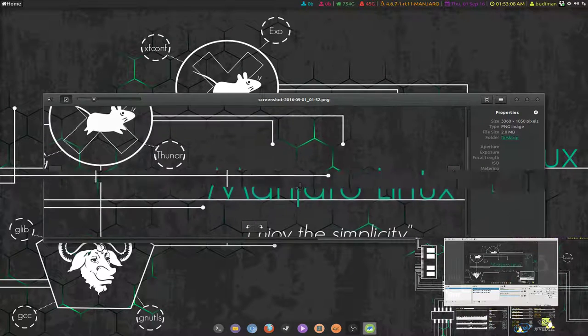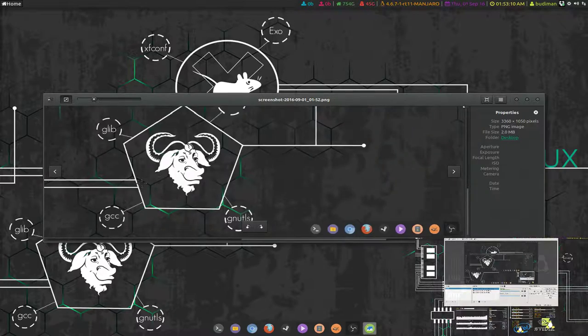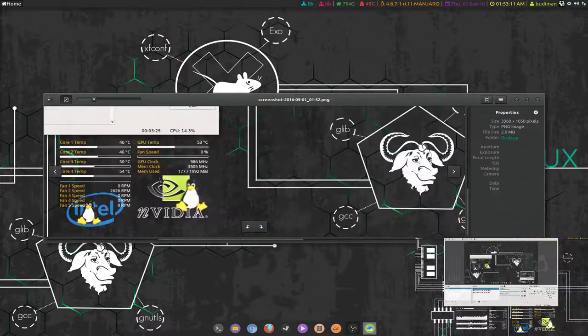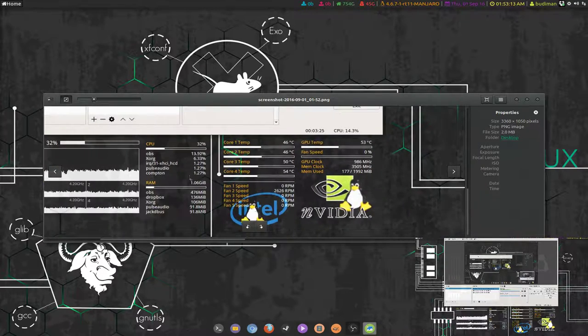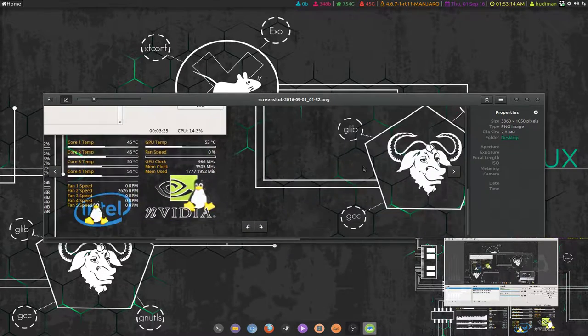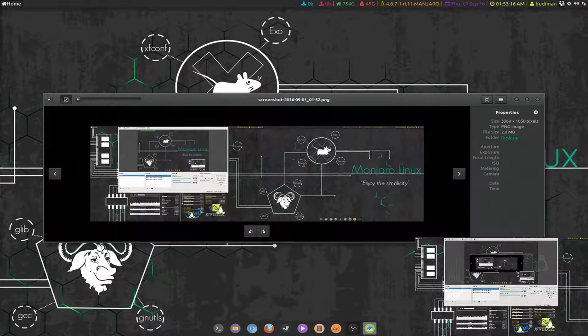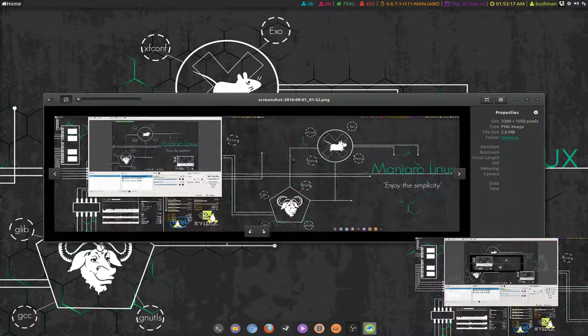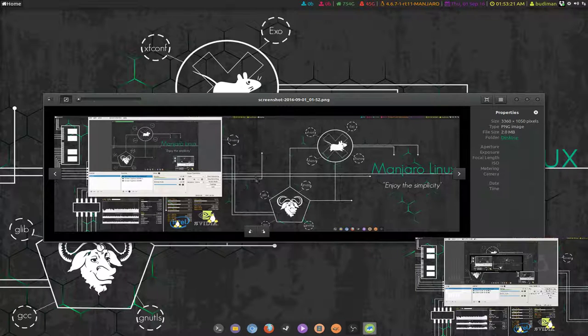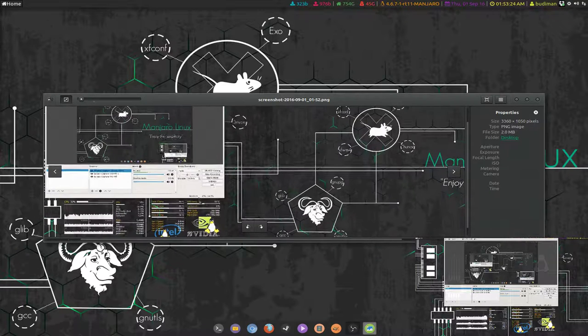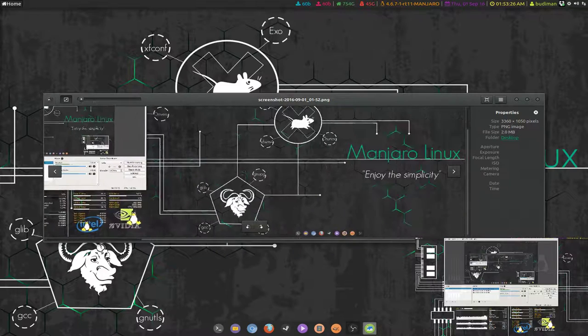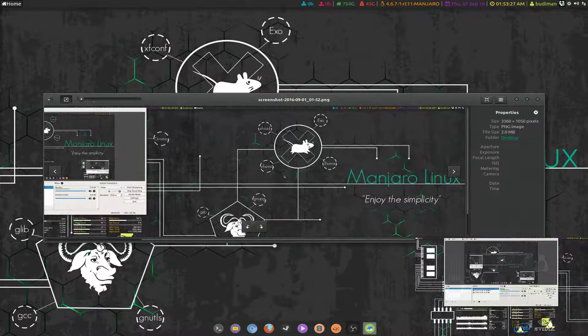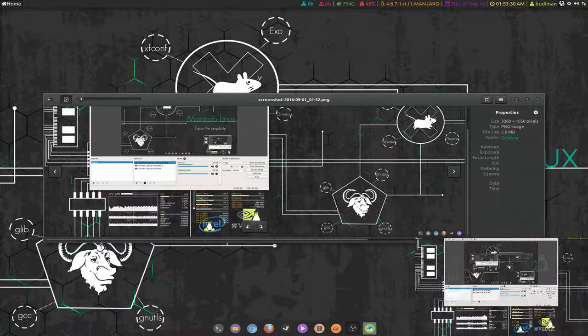I'm recording with OBS and I want to thank someone from Manjaro forum, I forgot his name but I will put it in the description. I think it's like RD Design - he actually just made this wallpaper for me.